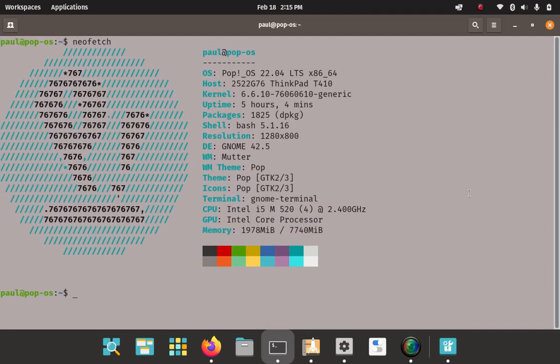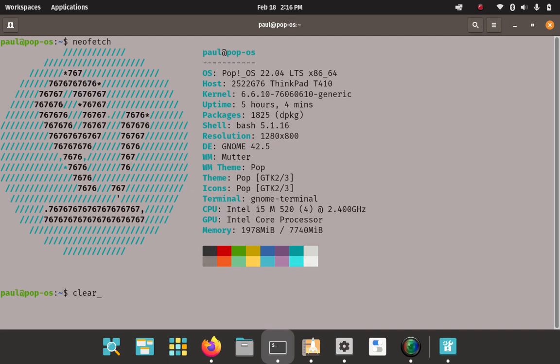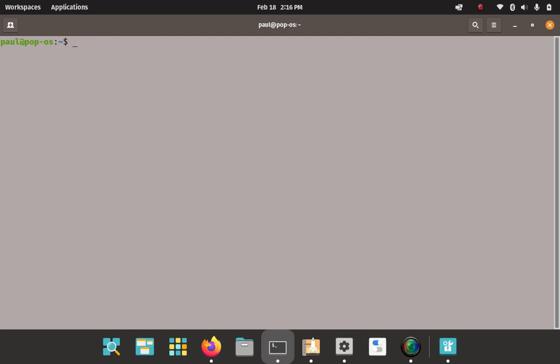Pop! open the terminal, show you the NeoFetch real quick, just to prove that we are actually in a Pop! session. Okay, you can read all this, you can read through all this here. We're definitely in a Pop! session here.